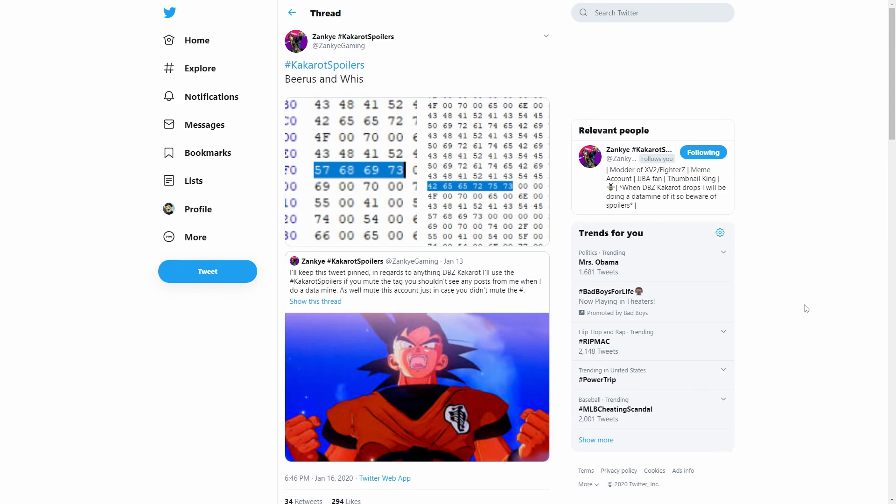What is good everybody, it is your boy SuperSankar back with another Dragon Ball Z Kakarot video for you guys.